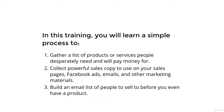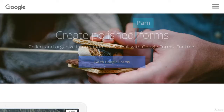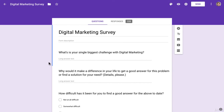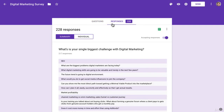Sounds pretty good, doesn't it? What I'm going to be doing is showing you how to set up a market research survey for free with Google Forms. I'm going to show you the three questions — pretty magic questions — that are going to get some incredible responses. I'm going to show you how to distribute the survey to get responses and how to analyze the survey.